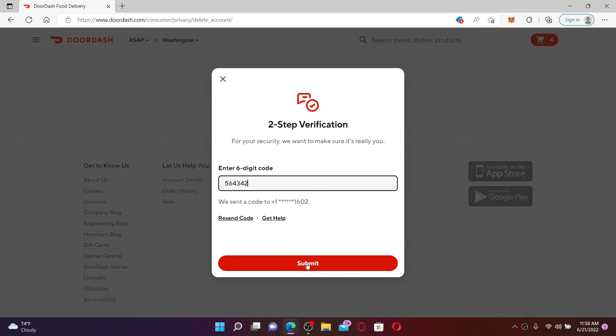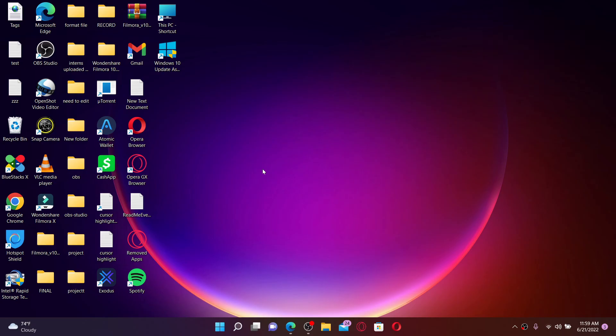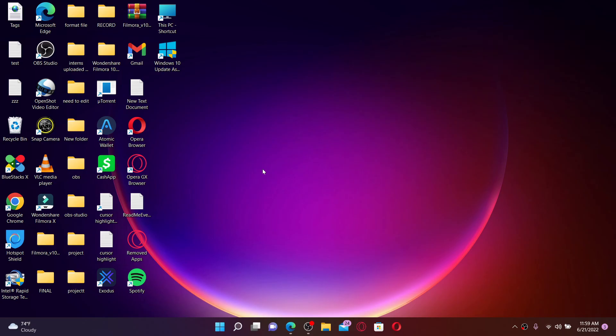Once your mobile number has been verified, follow the on-screen prompts and you'll be able to delete your DoorDash account permanently. That is how it can be done. I hope you found the video to be helpful. If you did, go ahead and give us a thumbs up. I'll be back soon with more videos like this. Thank you for watching.